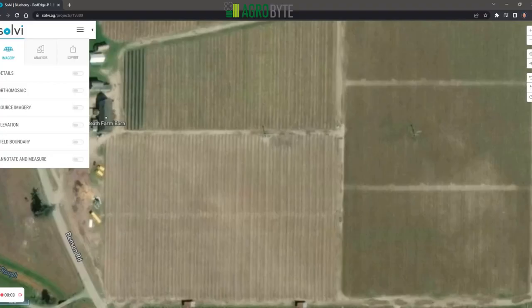Good afternoon and welcome to another AgriByte tutorial. In today's tutorial I'm going to walk everyone through the Solvee platform and how simple it is to generate plant counts as well as prescription files.